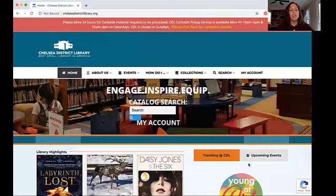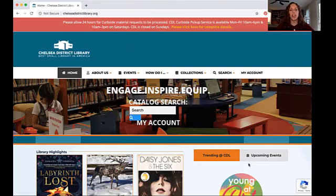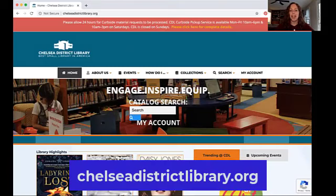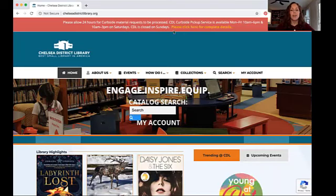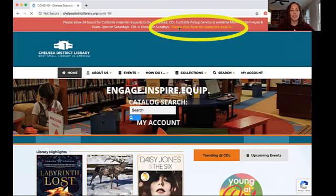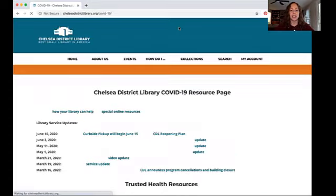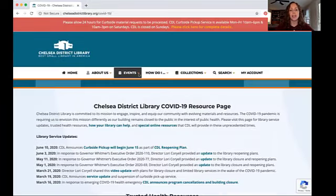Using our online library application form, you're going to start here at the Chelsea District Library home page, chelseadistrictlibrary.org. You'll see this red announcement at the top. If you click on the link in the announcement, it will open up our COVID-19 resources, including information on how to get a library card.